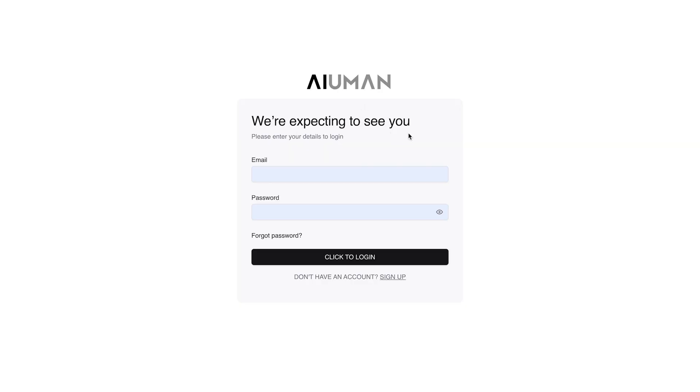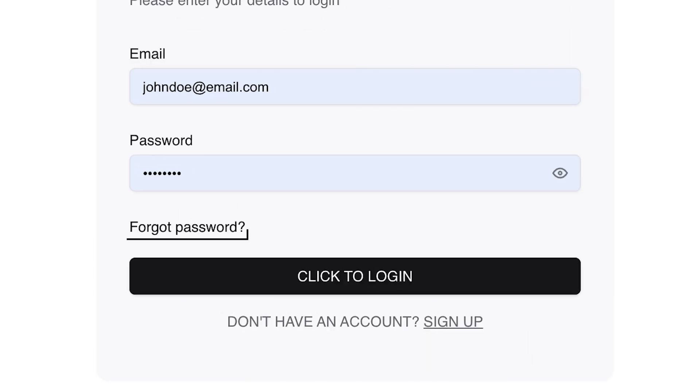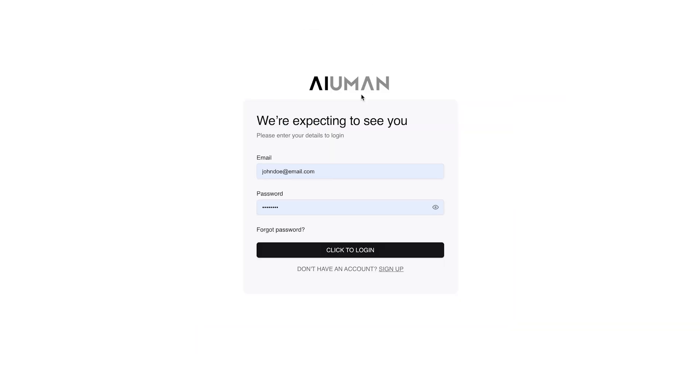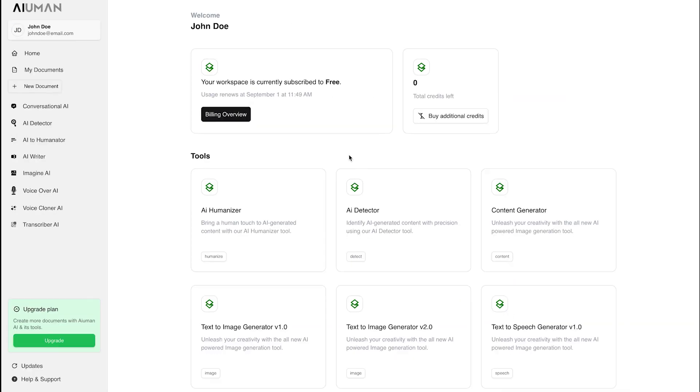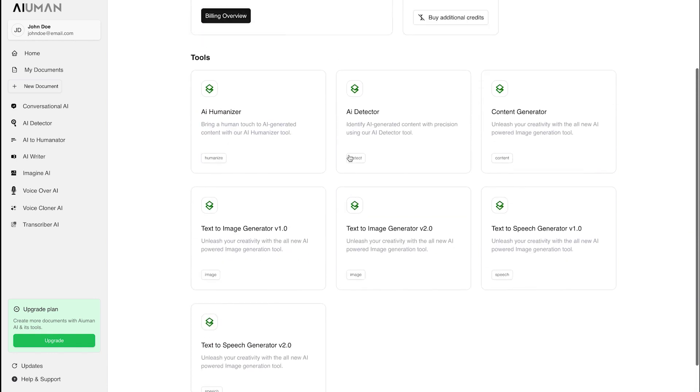Creating your gateway to human-like content is simple. Just enter your email ID and password to get started. If you ever need a quick reset, the Forgot Password option has you covered. Click Login and step into the world of Human AI, where innovation meets emotion.